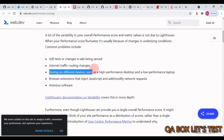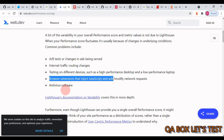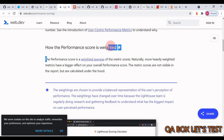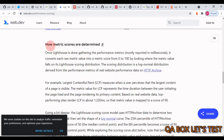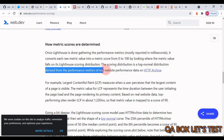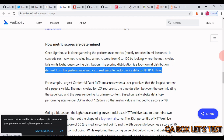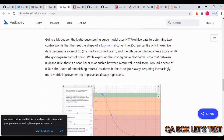I encourage you to read the scoring guide and documentation. It talks about why your score fluctuates — internet traffic routing, testing on different devices, browser extensions that inject JavaScript, and device software. The performance score is weighted, and the scoring distribution is a log-normal distribution derived from performance metrics of real websites from the HTTP Archive — a data center with thousands of machines constantly monitoring the performance of hundreds of thousands of websites. Your website is then compared against that benchmark.